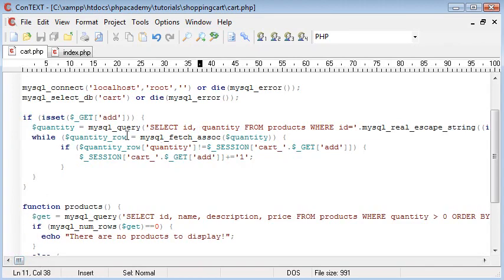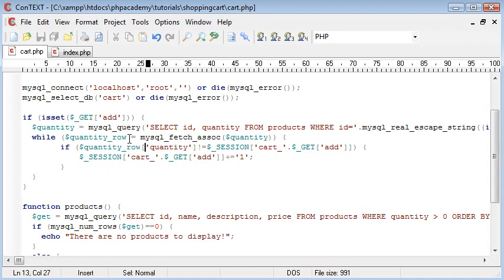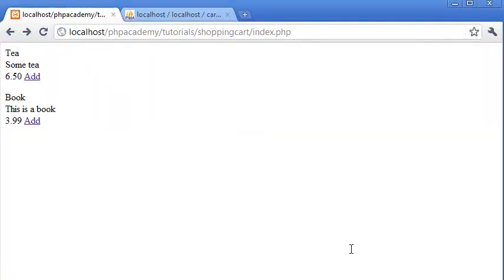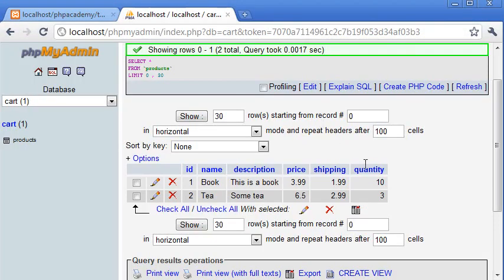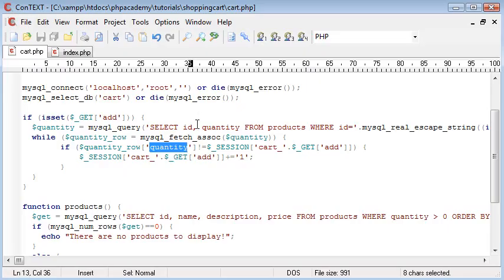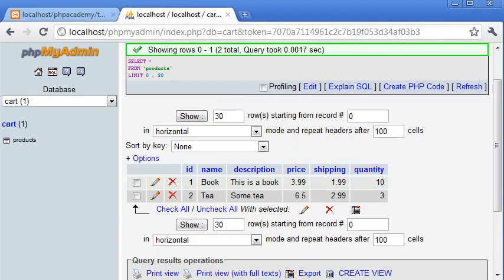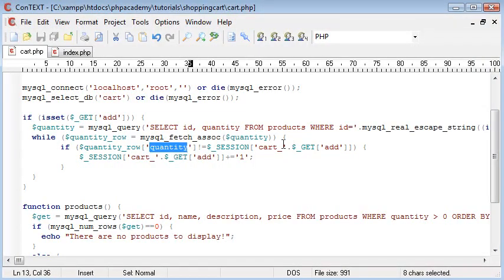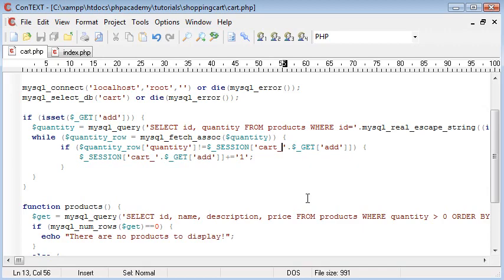Then we're going to loop through to grab the quantity variable. And we're going to say if quantity row, which is this here, the array we've created. And then we're going to grab the quantity. Remember, that is this here. If that doesn't equal what's already in the cart. So let's just say the quantity is 10. And cart underscore 1 already equals 10. Remember I showed you earlier how we increment each variable that's already inside. Then we can add one on.